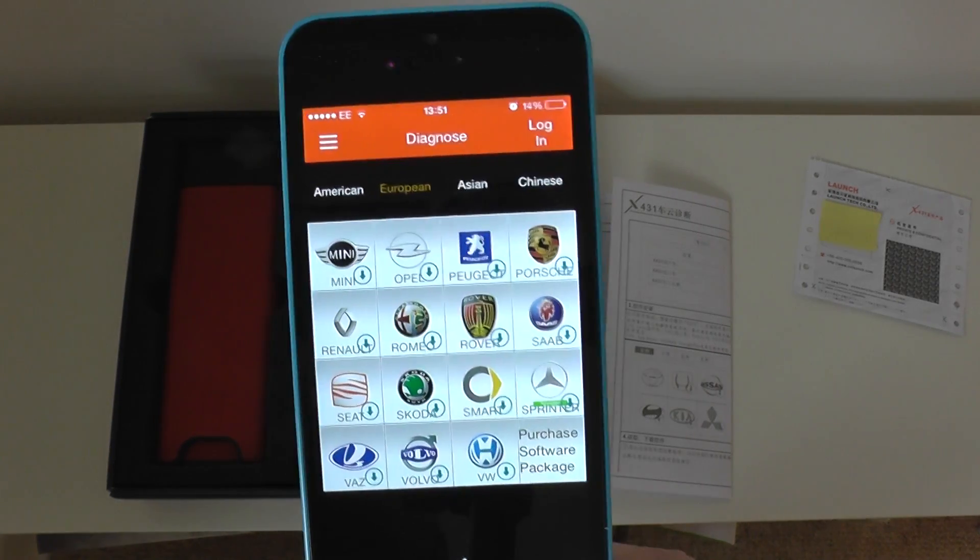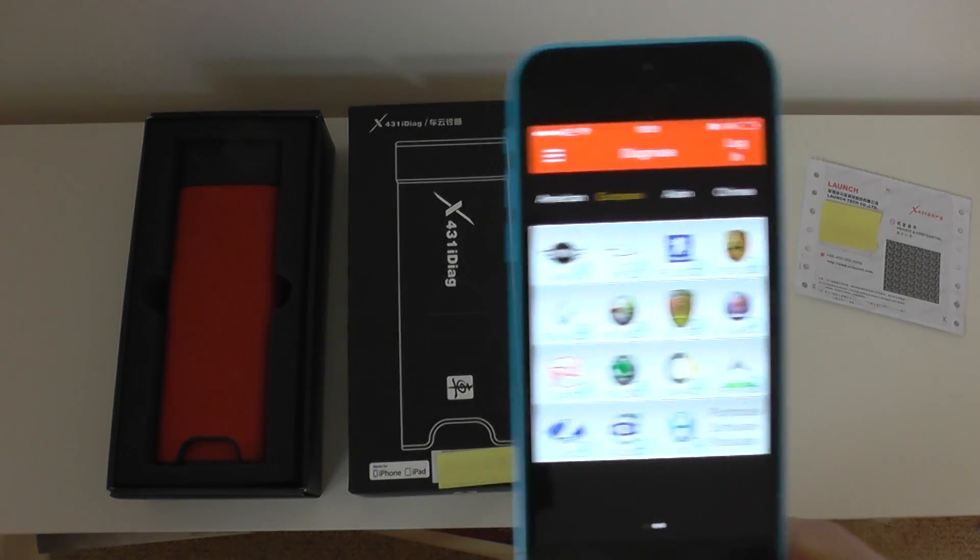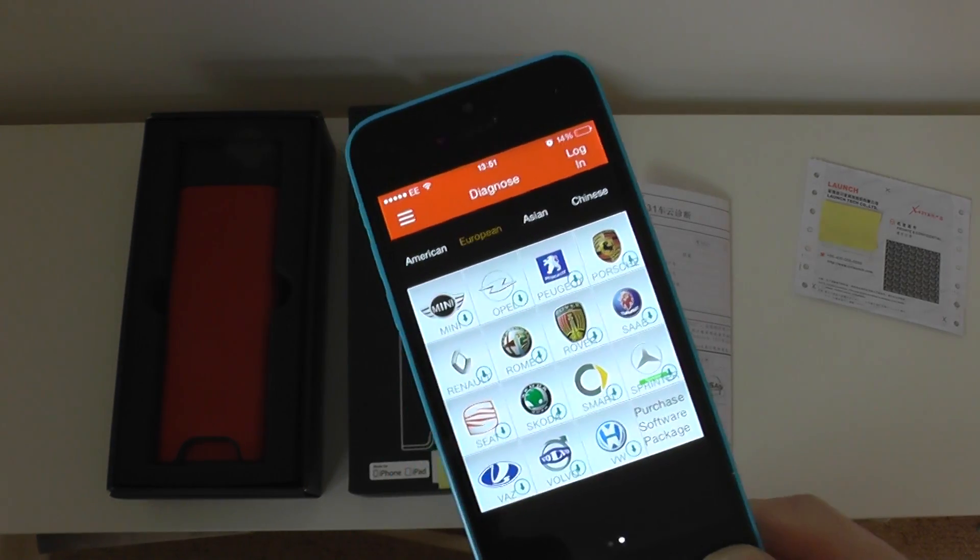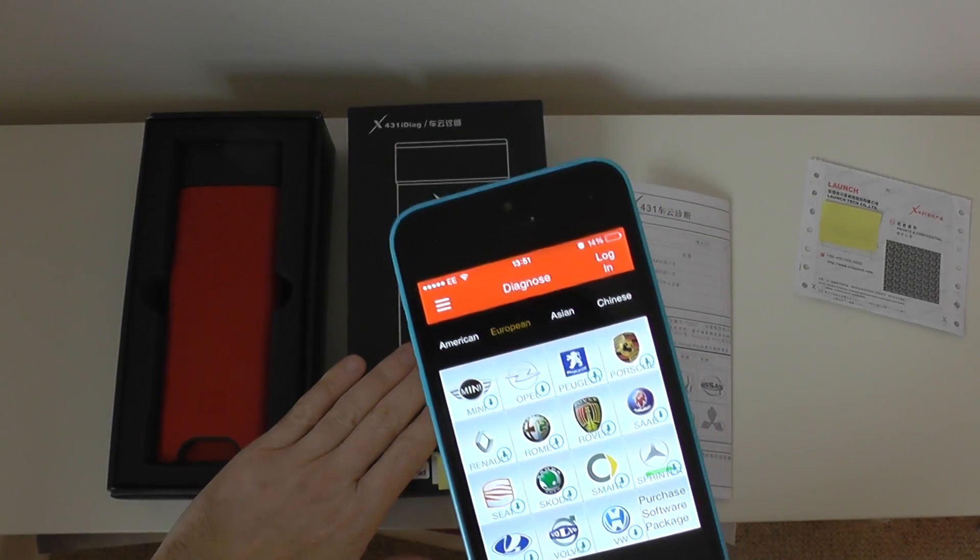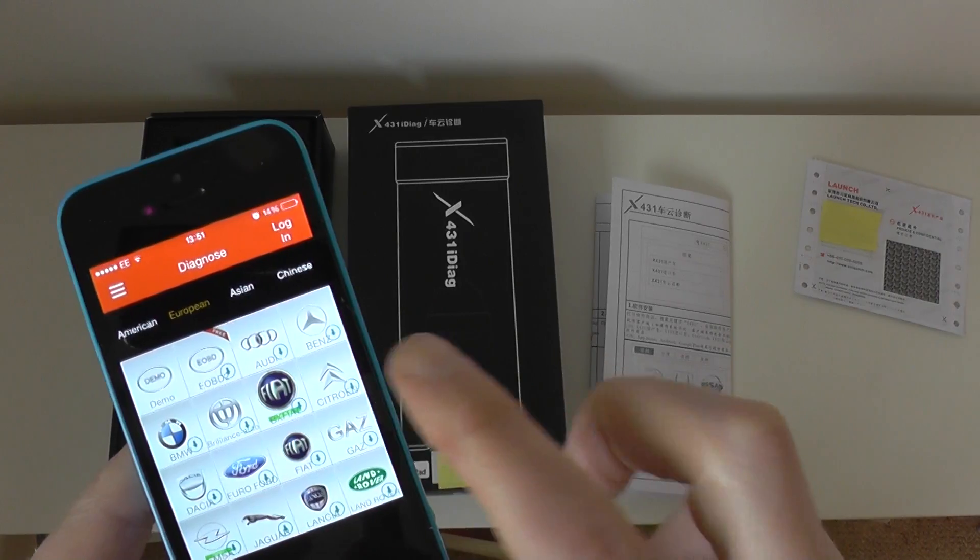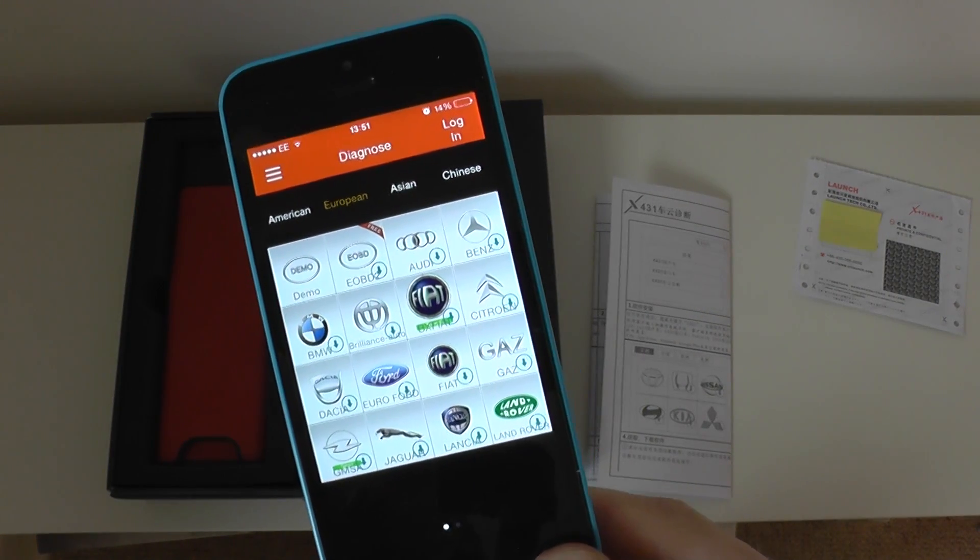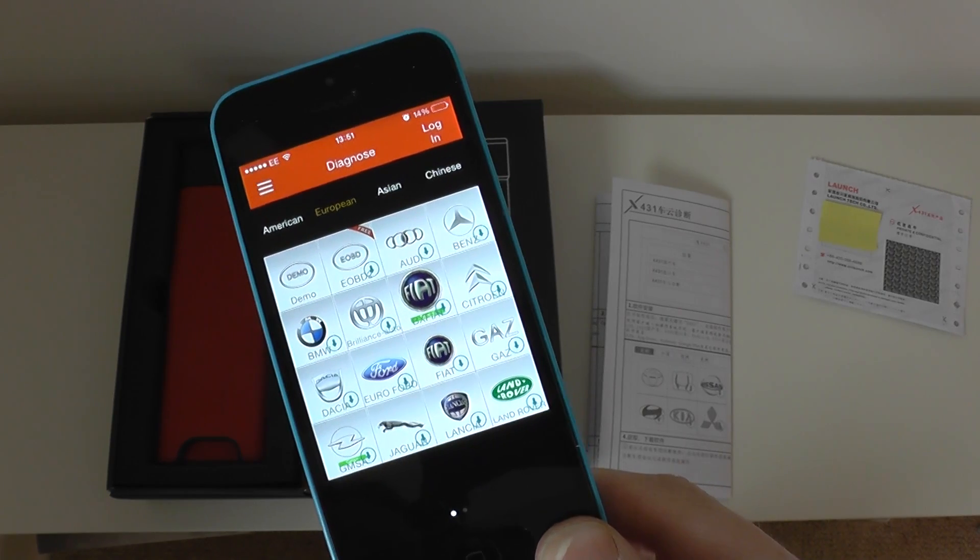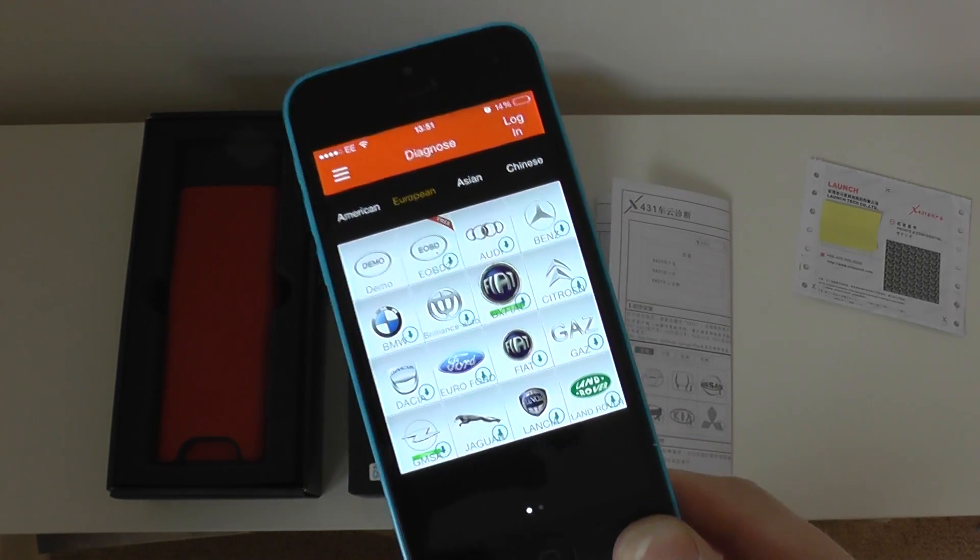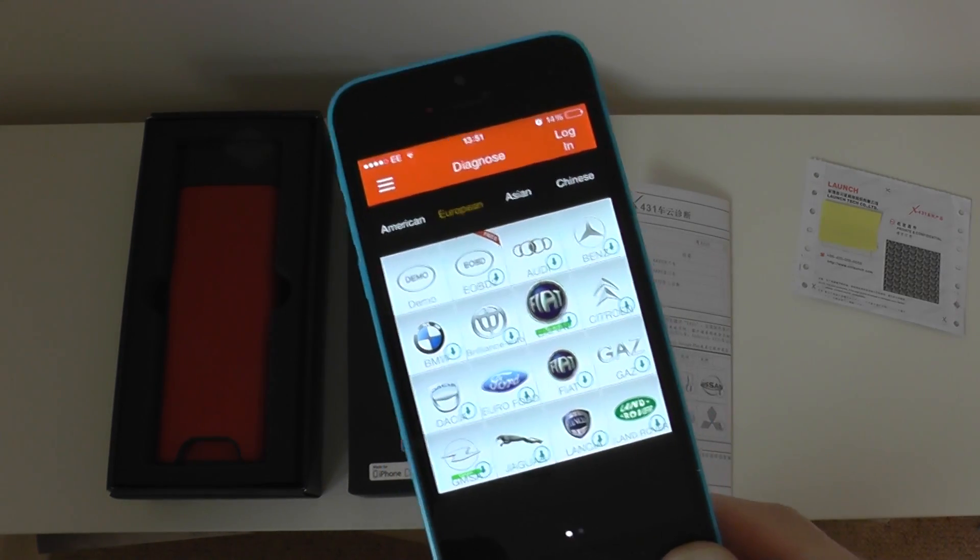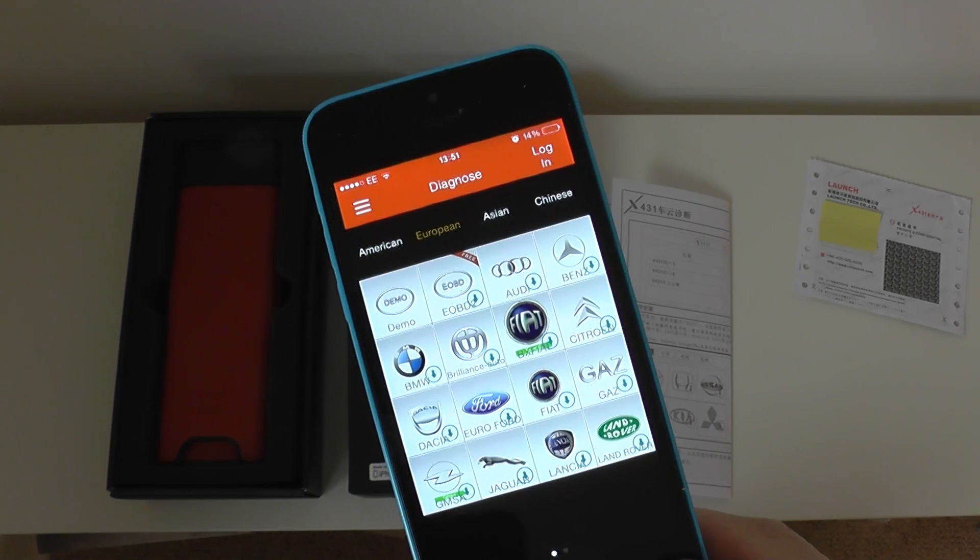What we're going to do is, this video right now is just basically to show you the hardware and sort of the basics of the package. What we are going to do is, we are going to register the kit that we have here. Then we're going to go out and we're going to do some diagnosing on a vehicle that we have. We don't know which, we've got many vehicles, but we don't know which one we're going to choose just yet. So, we'll come to that and we'll do that in a different video. But as I say, this video right now is just basically to show you the basics of the i-Diag X431 by Launch.